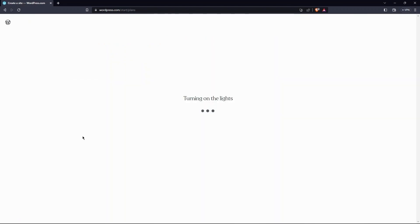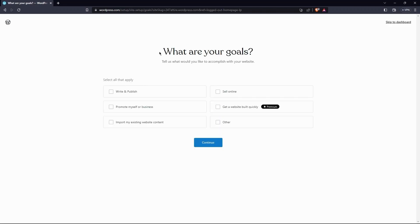Here, you need to tap on continue with free. Now, set what are your goals. After this, save your selection.